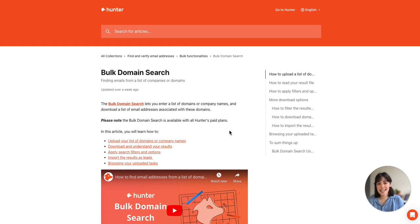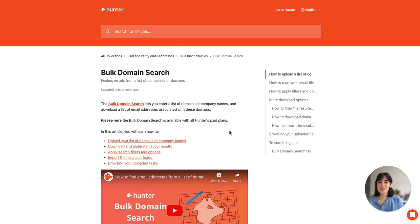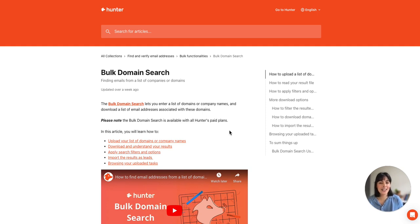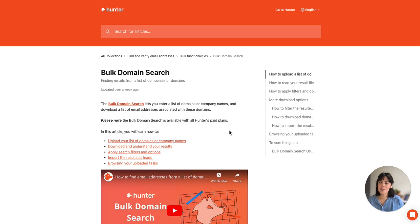But of course in case you have any questions and you want to talk to us directly we do have the chat on the website as well as through email at contact at hunter.io. So that concludes today's demo. I hope it was really helpful for you. If you have any questions please don't hesitate to reach out.